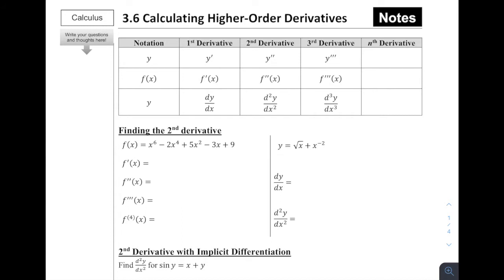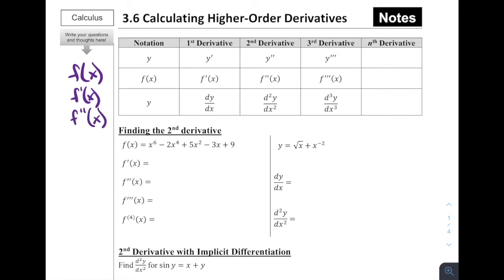Our focus is on the idea that you can take derivatives of a derivative function. For example, if I had f(x) and I wanted to take its derivative, obviously we would call that f'(x). But we can actually take the derivative of the derivative, and we would refer to that as f''(x). And if we wanted to continue taking derivatives, we could do f'''(x). We have a table here with some different notations of derivatives.